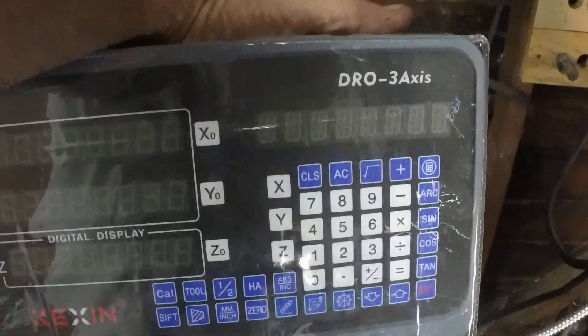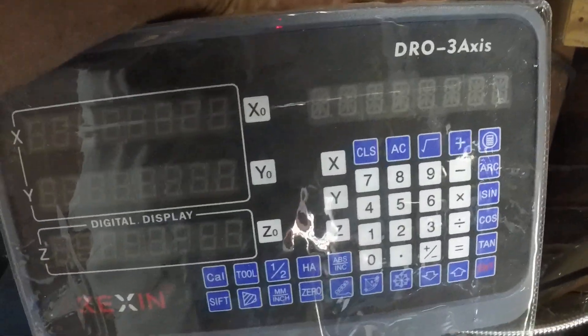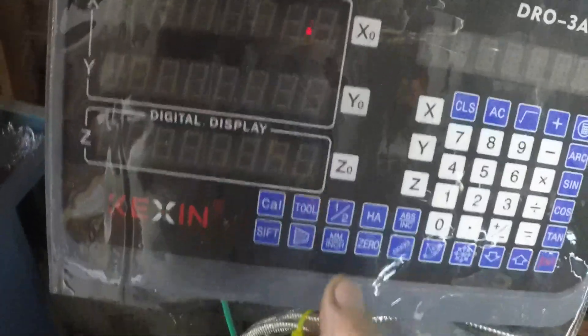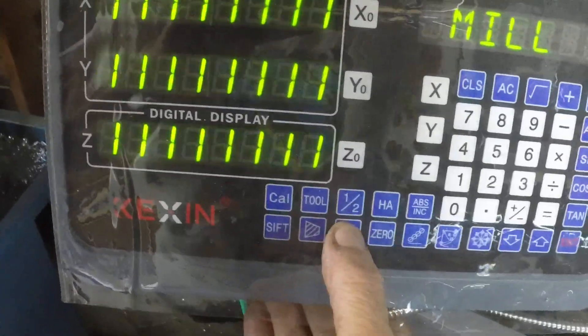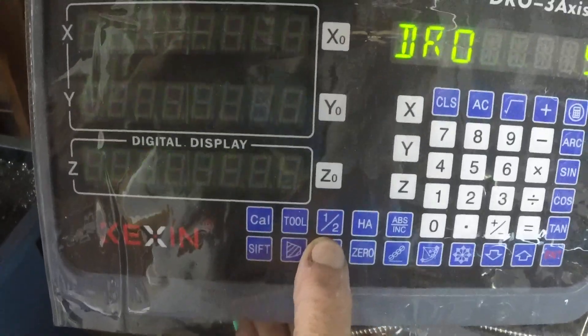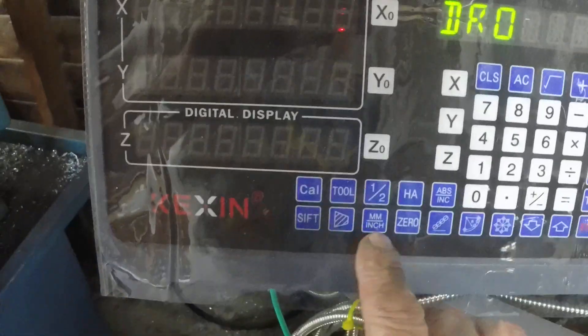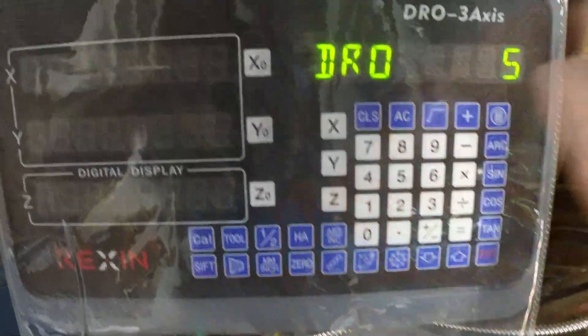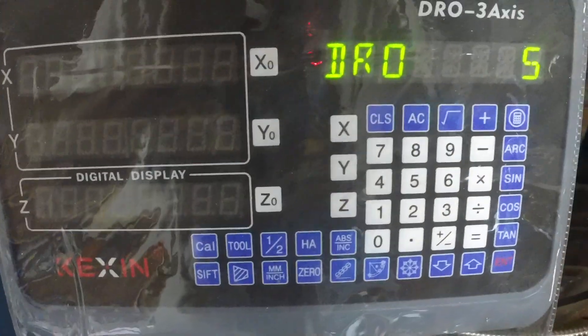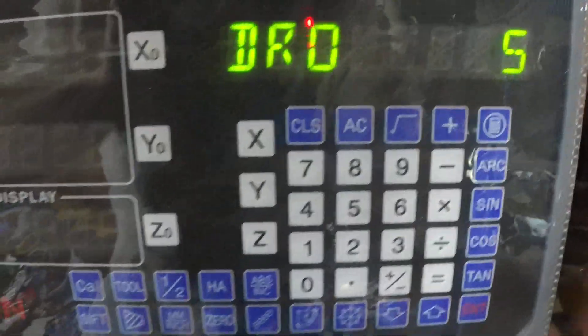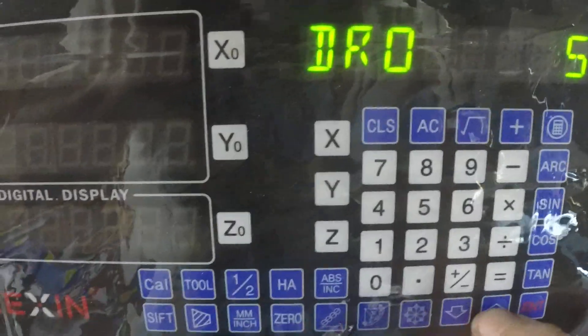Now the other setup mode, which I don't think is in the book, is you hit 6, hit the metric inch button 6 times, 5 times, whatever it is while you're in setup, and you're presented with this.